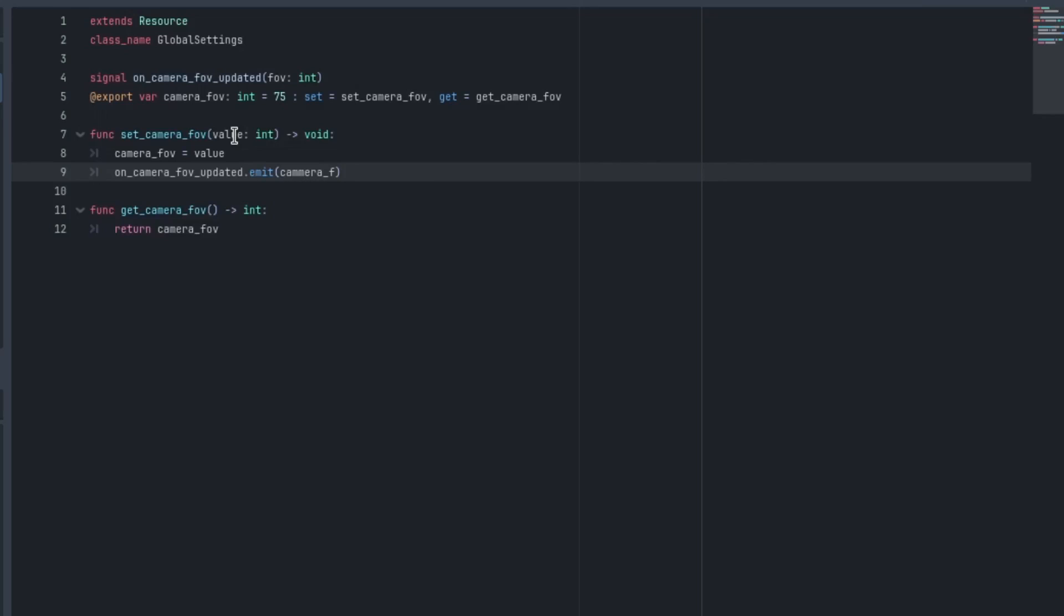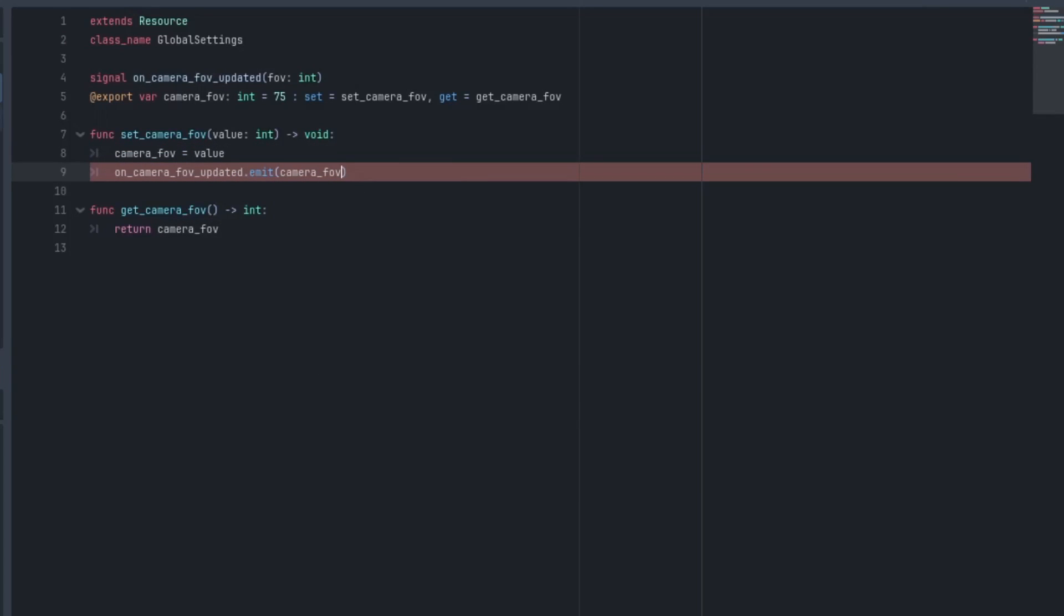And I can't spell camera at the moment. Got a new keyboard. It's really difficult.